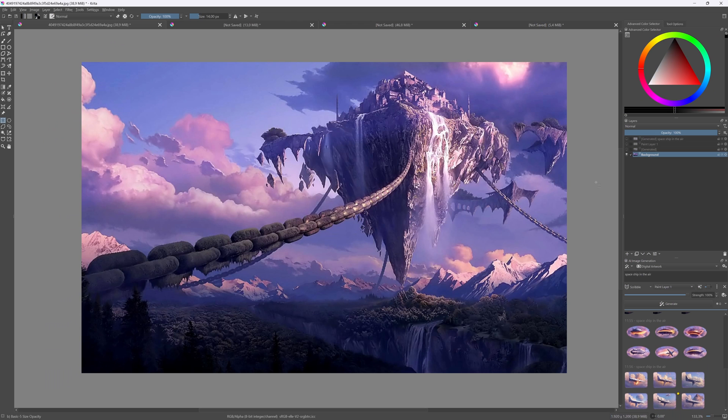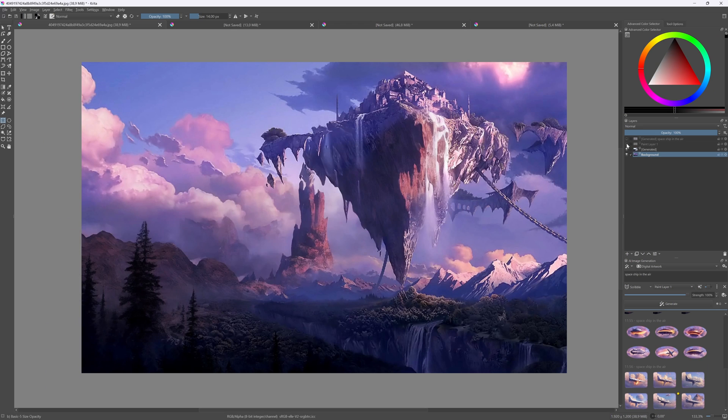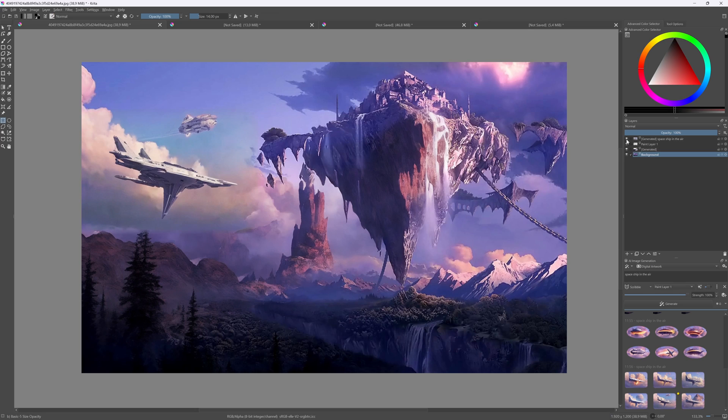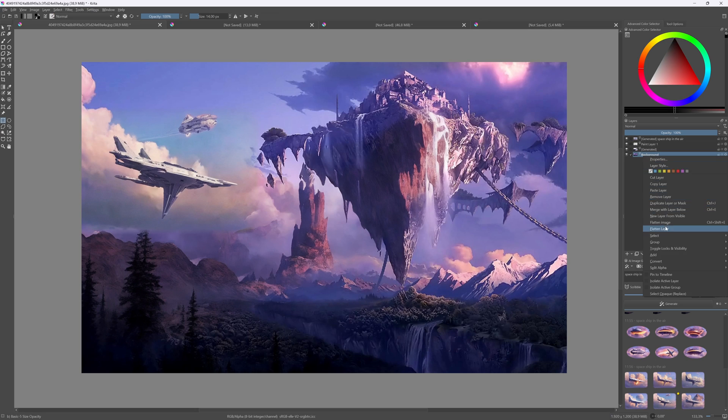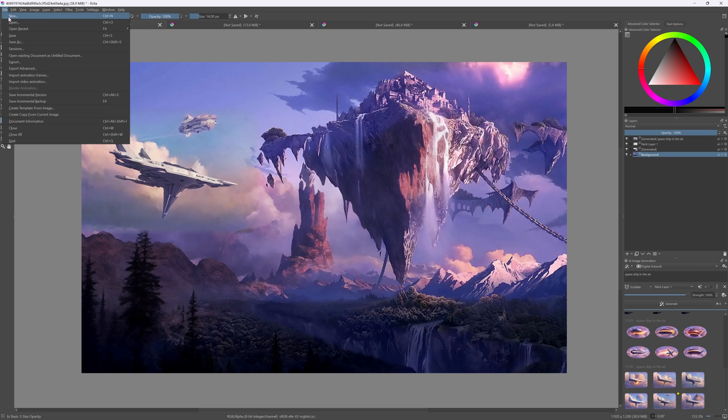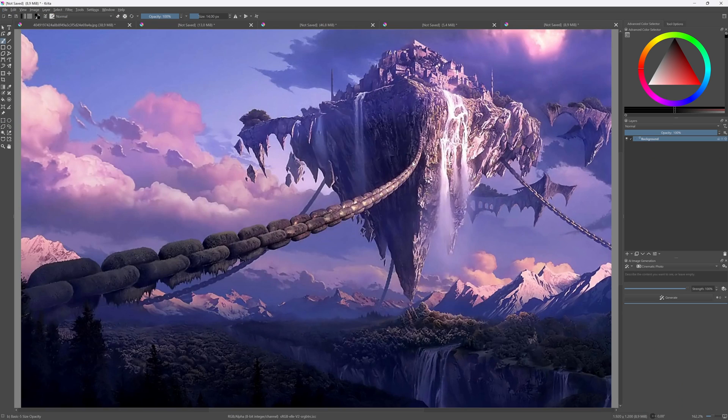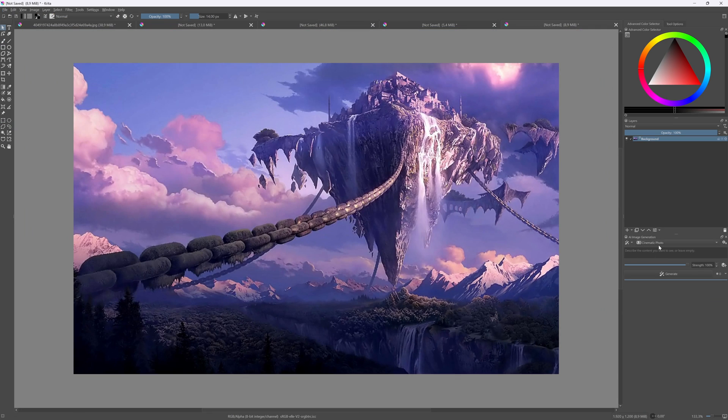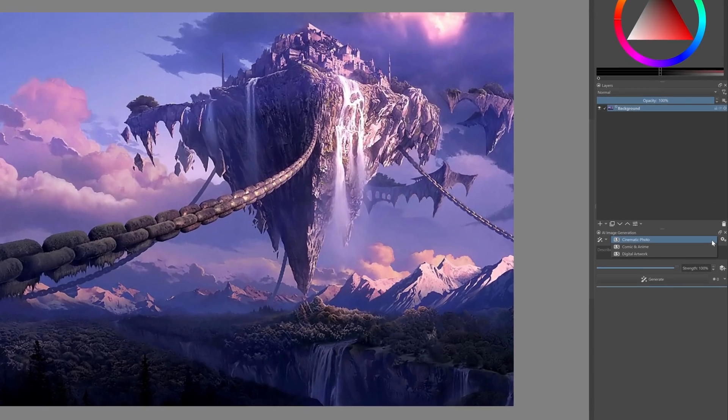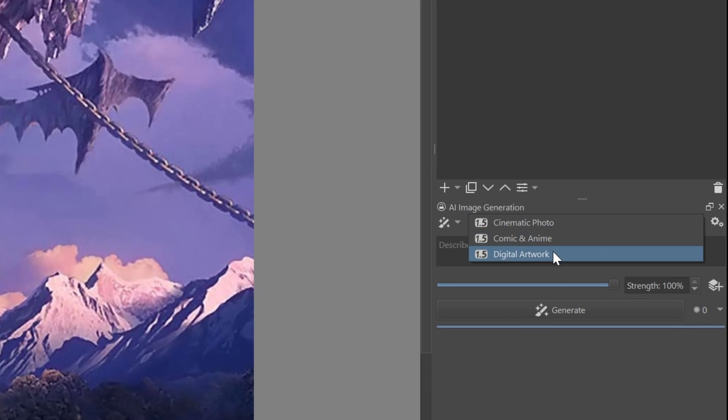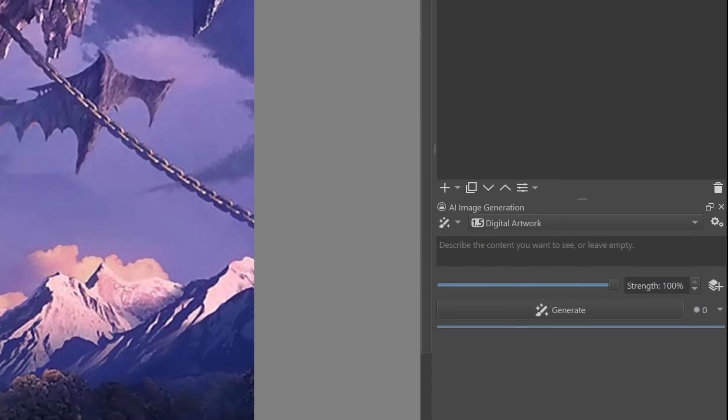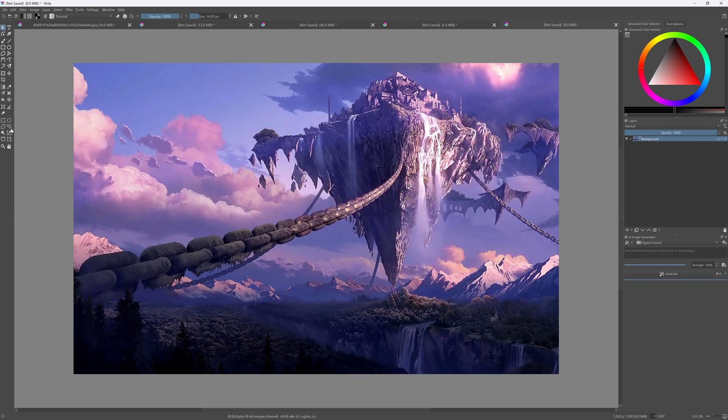For example, in this image I've removed the chain and added a spaceship. Let's take a quick look at how I did that. I'll make a copy of the original and create a new document from the clipboard. The first thing I'll do in the AI panel is change the model to digital artwork as this fits better with the current image. Using the freehand selection tool in Krita, I'm going to select the chain.